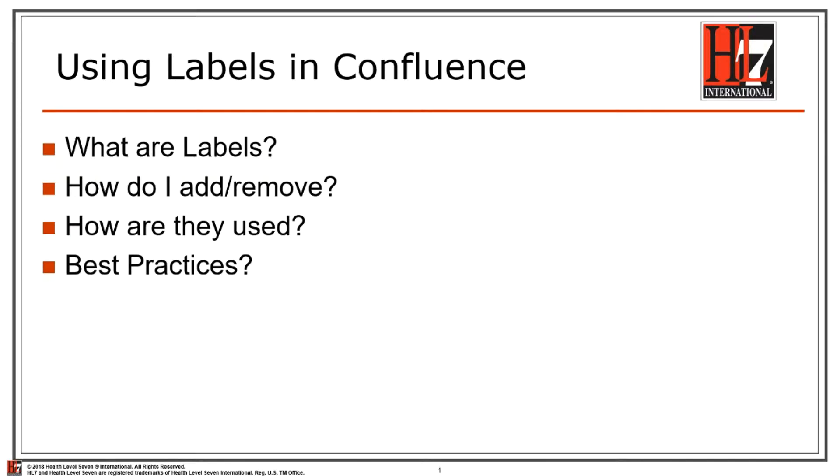Hello and welcome to Using Labels in Confluence. Today we're going to be going over what labels are, how we add and remove them, how they're used, and some best practices.